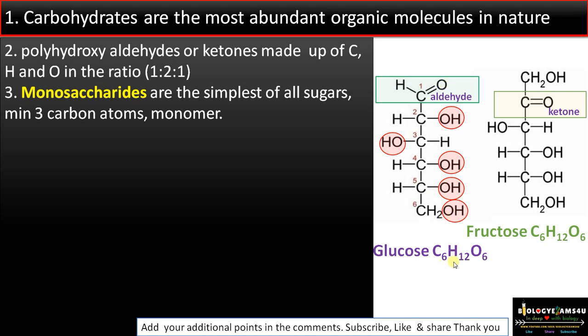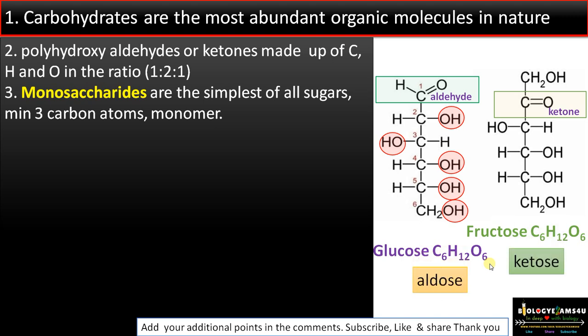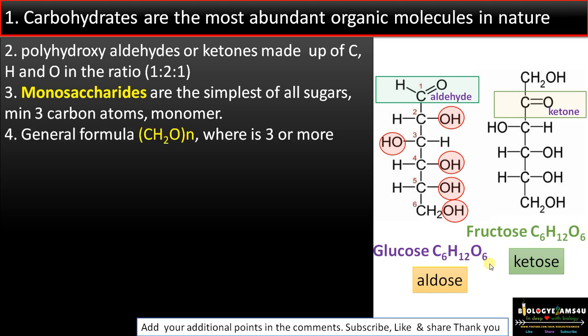Carbohydrates with an aldehyde functional group are called aldoses, whereas sugars with a ketone functional group are called ketoses. Point number four: the general formula is (CH₂O)n, where n is three or more.